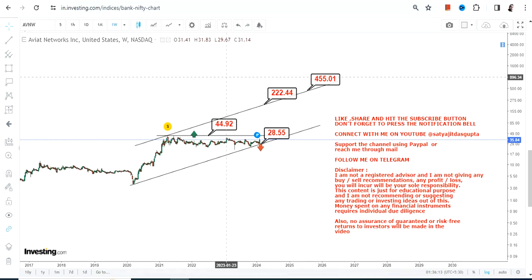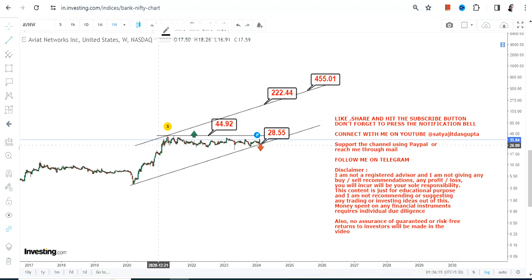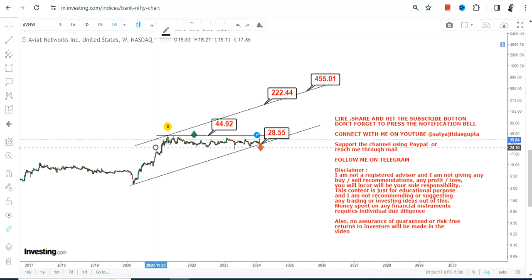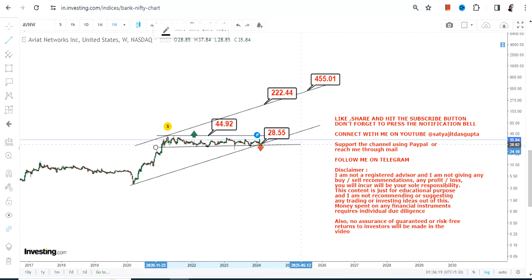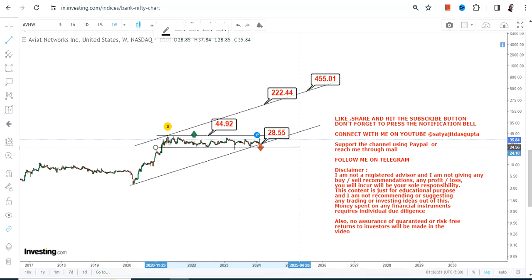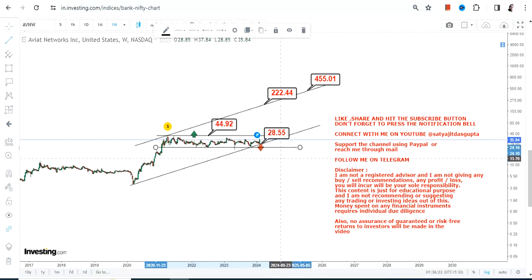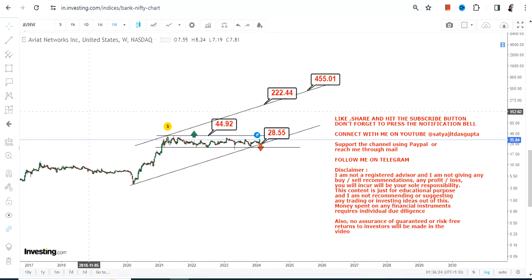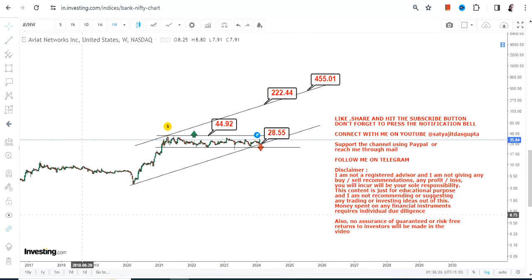This is basically something which we are going to look at as far as the next big move of Aviant Networks or AVNW stock in the next couple of months or years. This is the end of the video, thanks for watching.